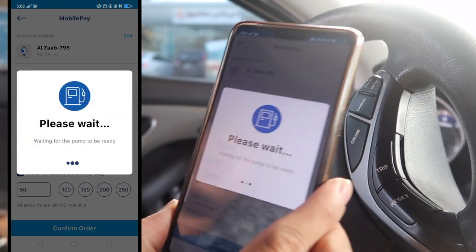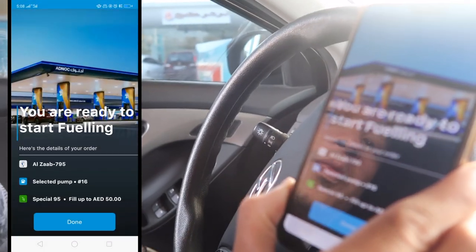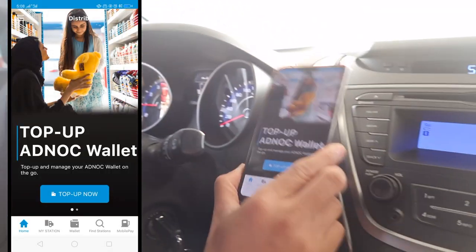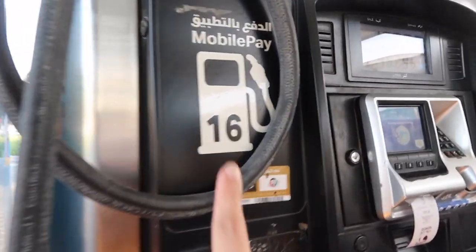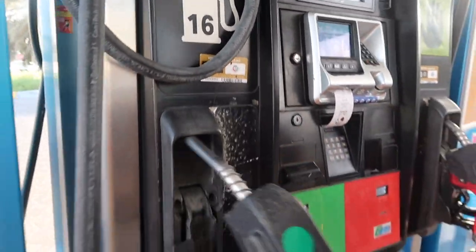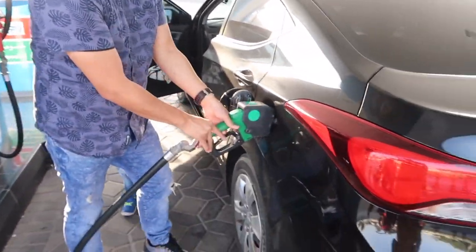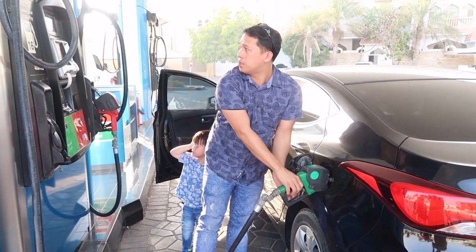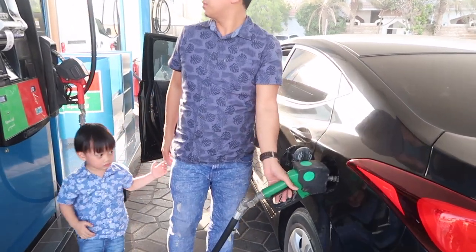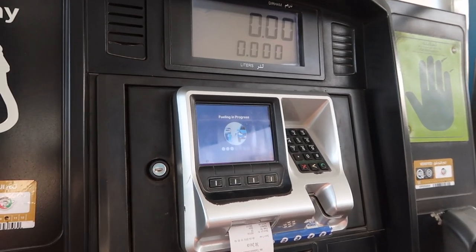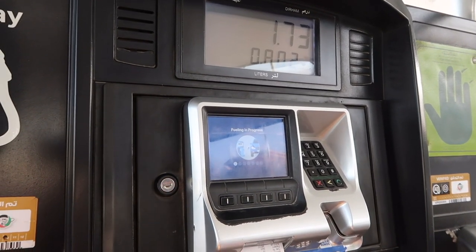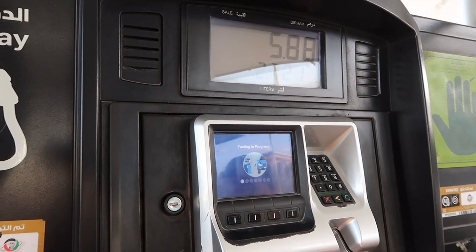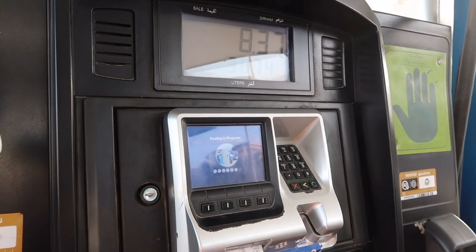Confirm, then enter the amount — I want 50. Confirm. Yes, and then you're ready for fueling. Let's see — number 16 pump. Now it's starting. Okay, so now it's automatically refueling.